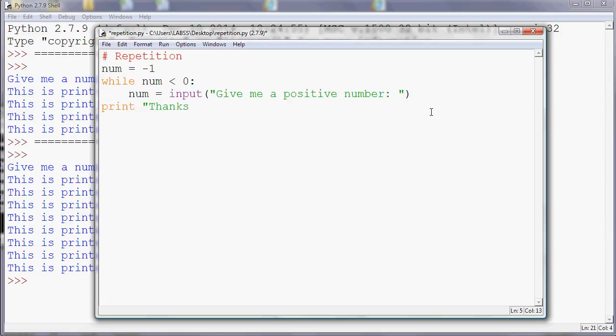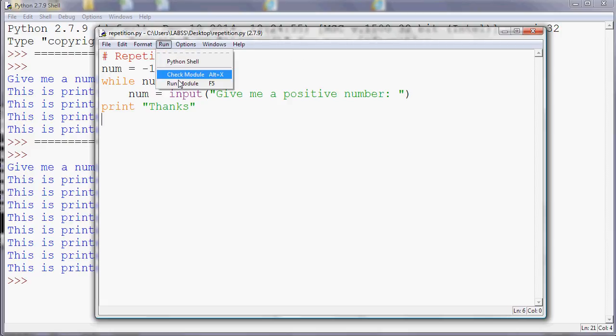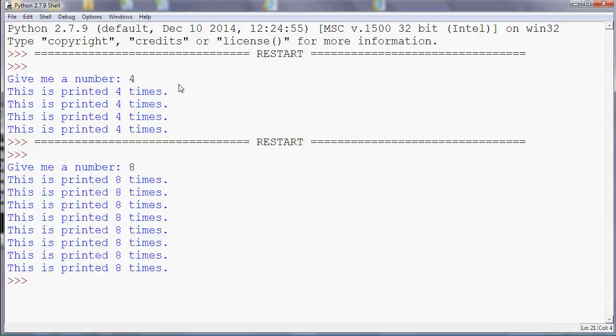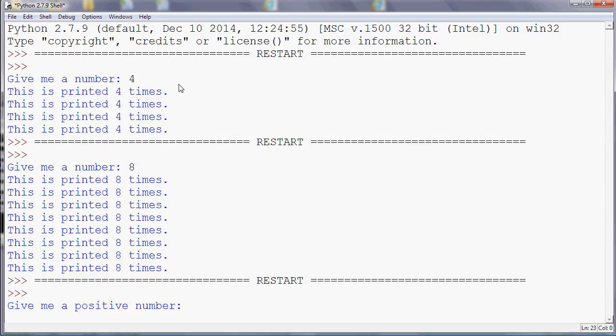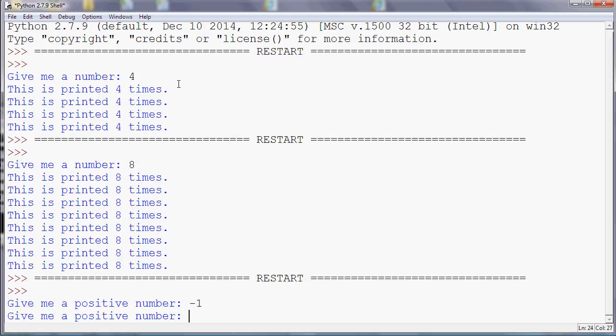So if I run this program now, we'll see what happens. It's going to say give me a positive number, and if I type in a negative number, it'll ask me again. And if I type in another negative number, it'll ask me again. And if I give it a positive number, it'll say thanks.